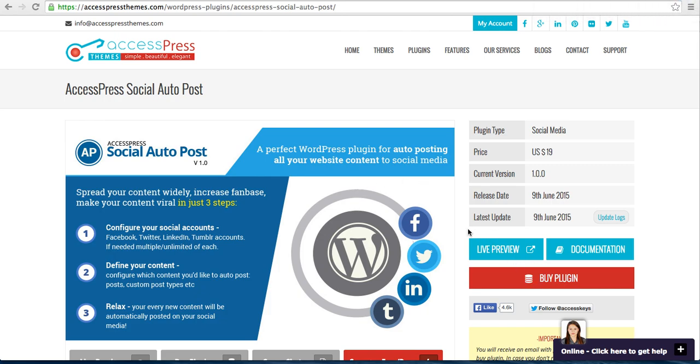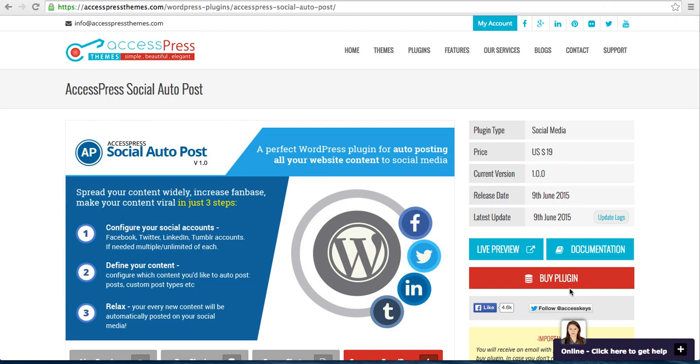After we get your payment confirmation, you will get an order email with a download link from there. You can download our plugin file and install it in your WordPress.